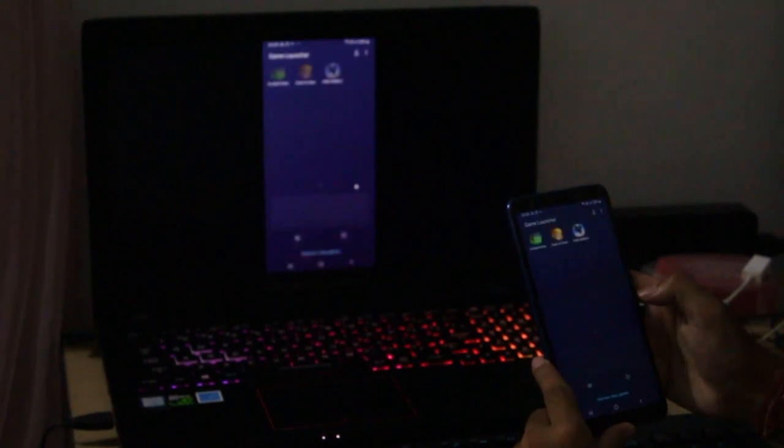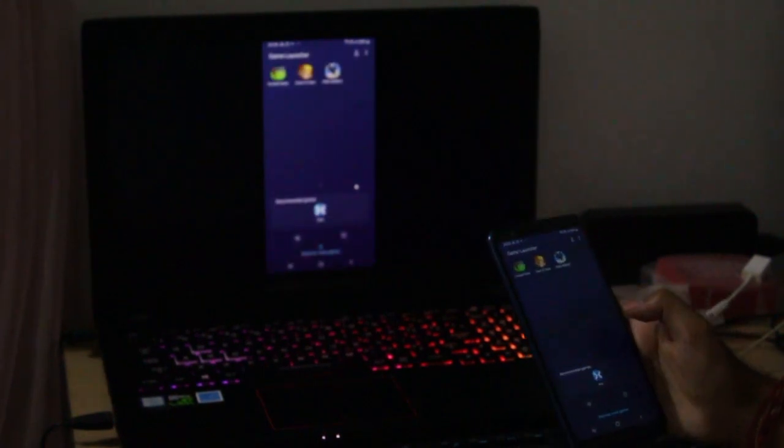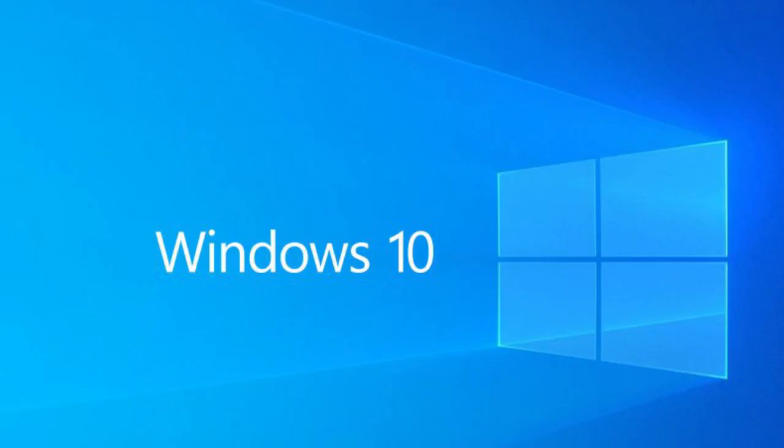So let us now see how we can cast our mobile screen to a computer. Do note that this method is valid only for computers running Windows 10.